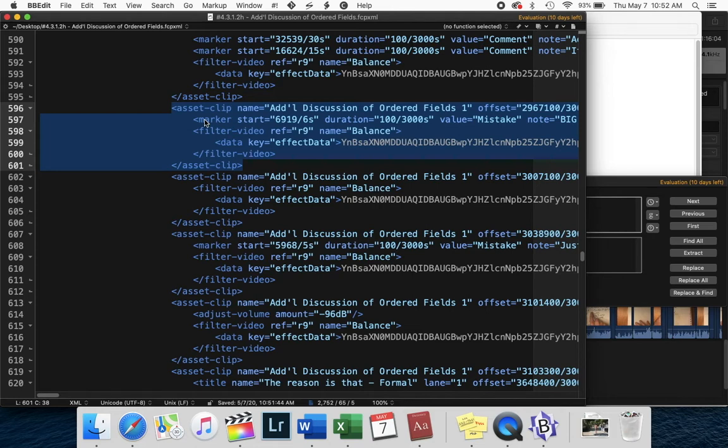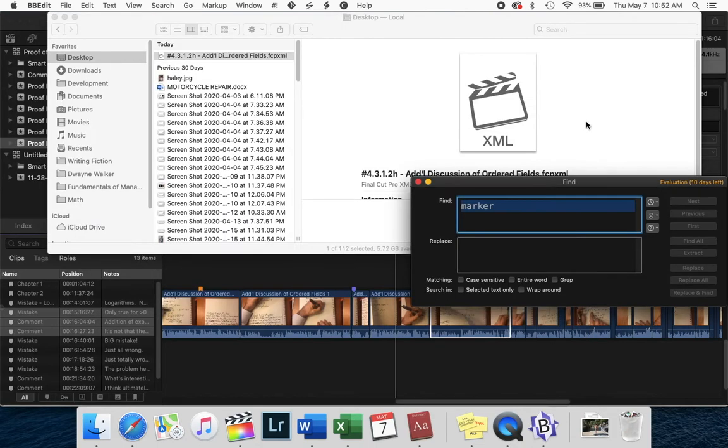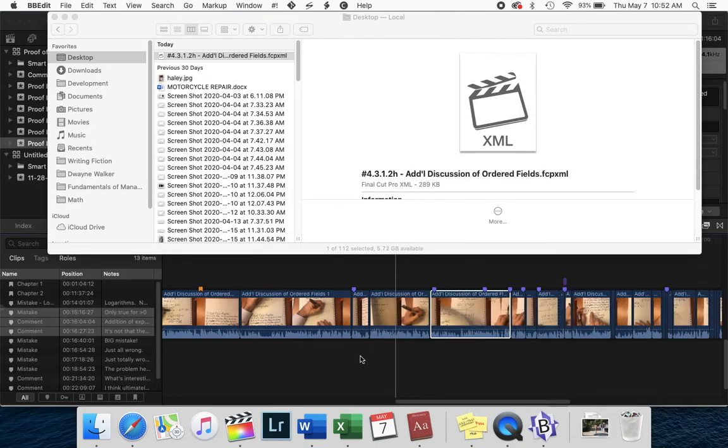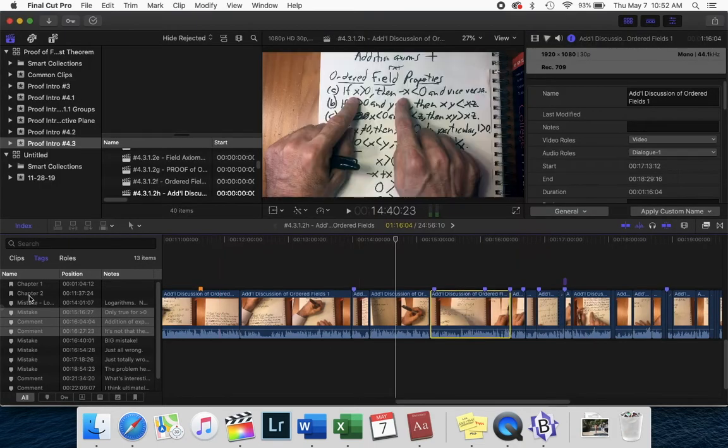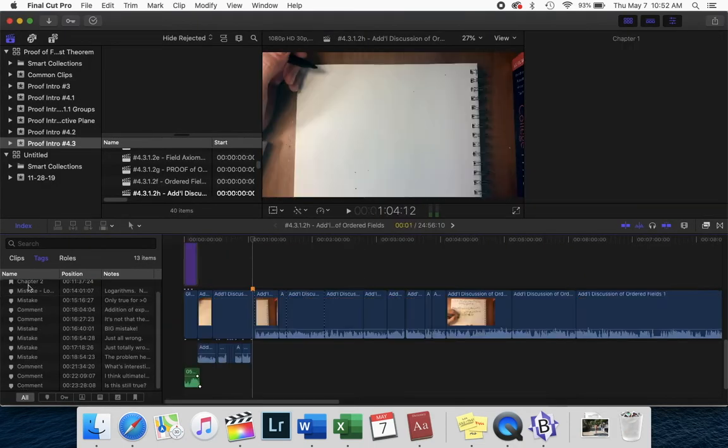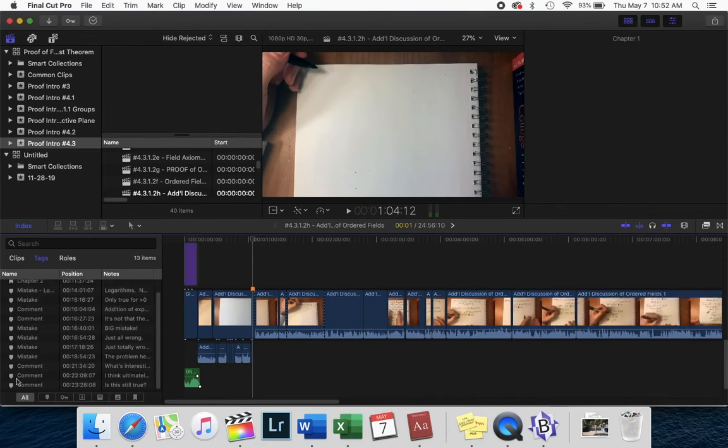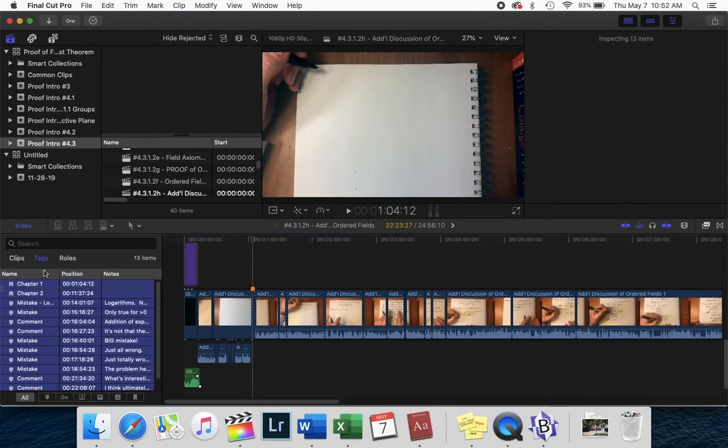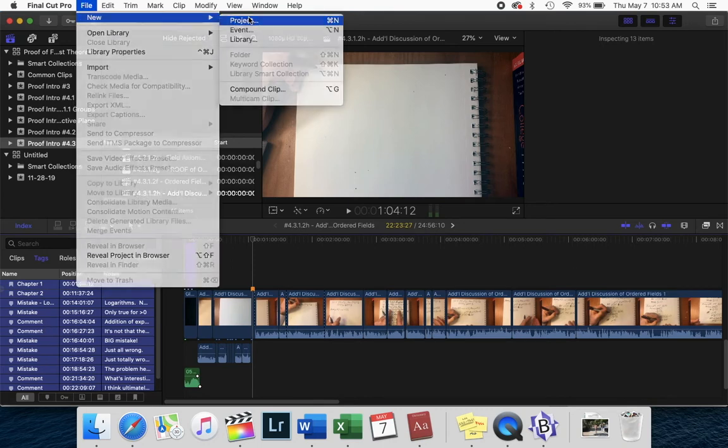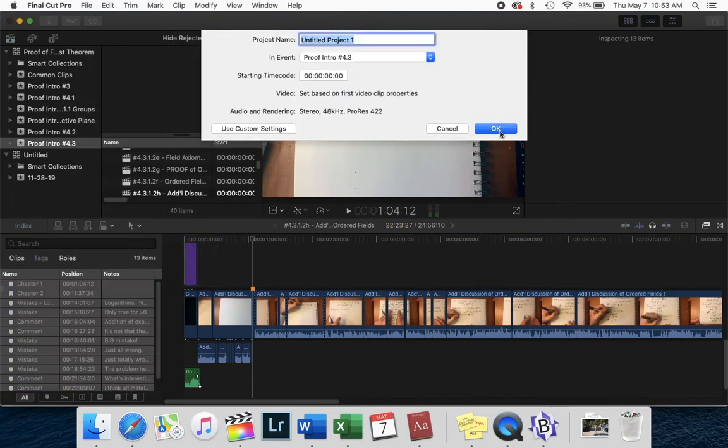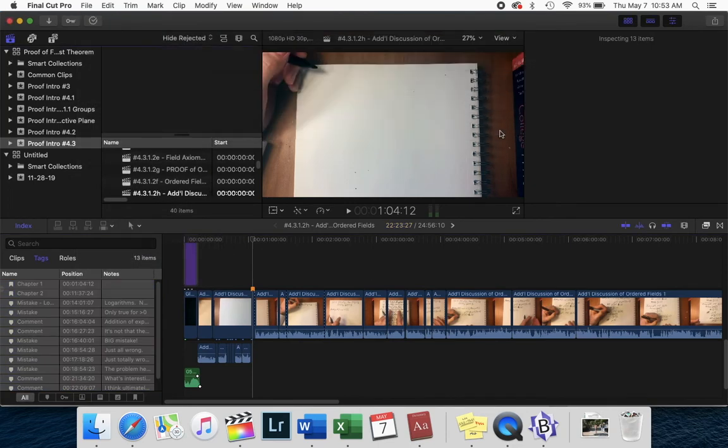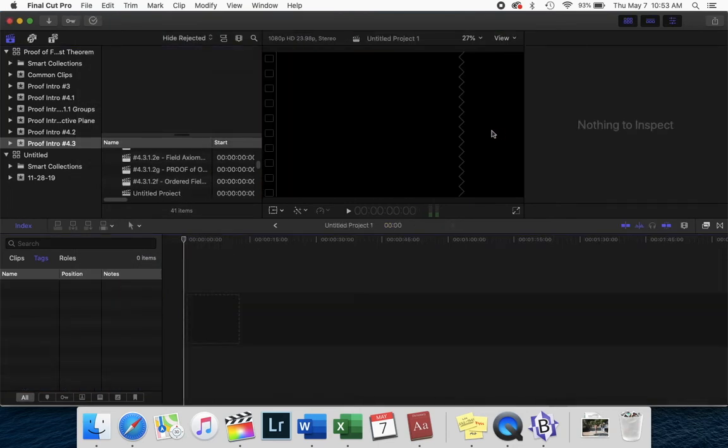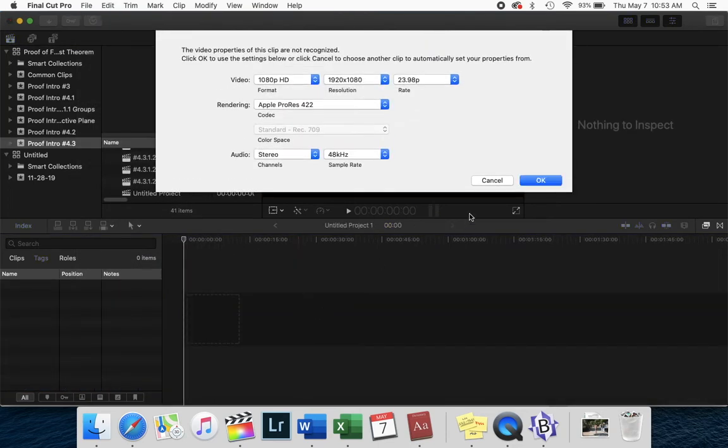So here's the solution. So copy and paste, go into your index, highlight all of the markers, copy them, open a new project, and paste them.